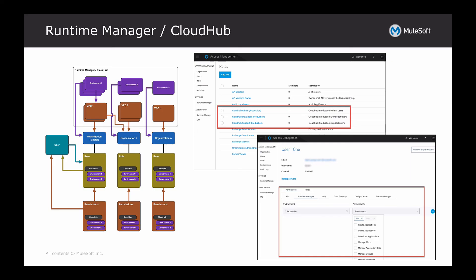So that pretty much covers all the different features of access management in terms of the different components — your different organizations, the roles, the permissions of users, and the relationship between VPCs and environments. I'm not going to cover external identity management in this segment; I'll probably cover that in a part two. But hopefully this gives you a good sense of how access management is set up in the AnyPoint platform. If you have any questions, don't hesitate to reach out. Thanks.